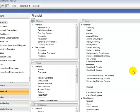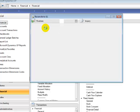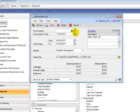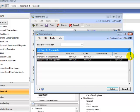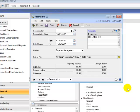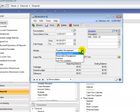The last feature is the additional subledgers that are available in the Reconcile to GL window. I am going to open up the Reconcile to GL window, click on the Reconciliation lookup, and the existing modules are the Payables and Receivables module. In GP2013, they have extended this to the Inventory and the Bank Reconciliation module.